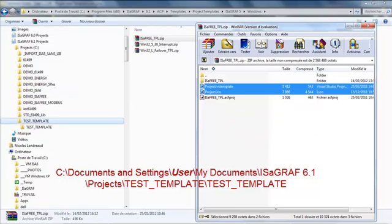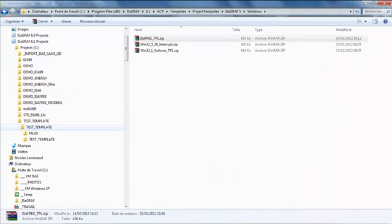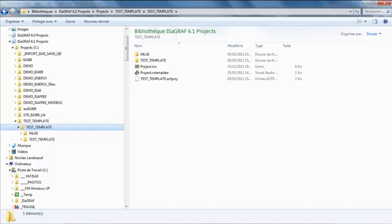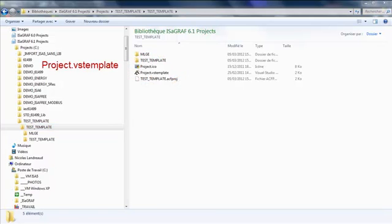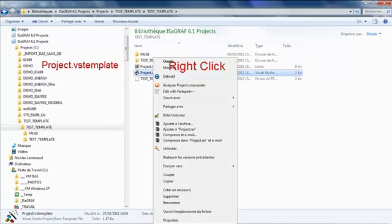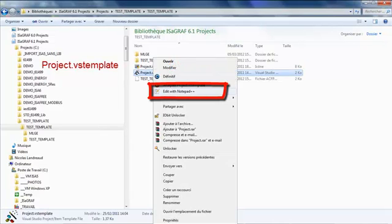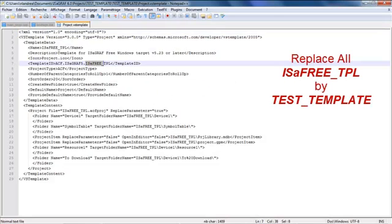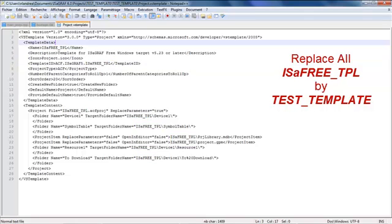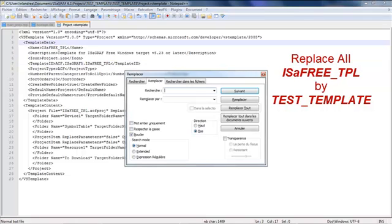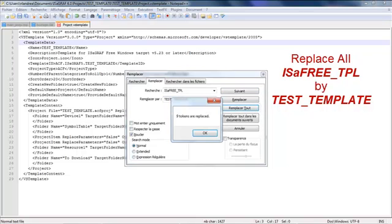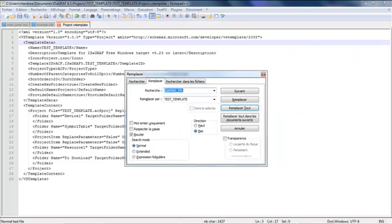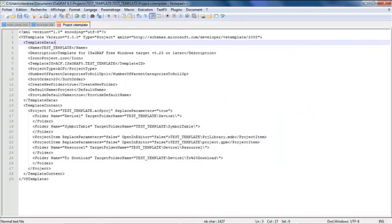So if I go back in my project folder I see these two files. I have to edit one of these files which is the VS template file. And inside I have to replace all the isafree TPL names by the name of my project. So I will replace with test template. I replace all and I save this file.